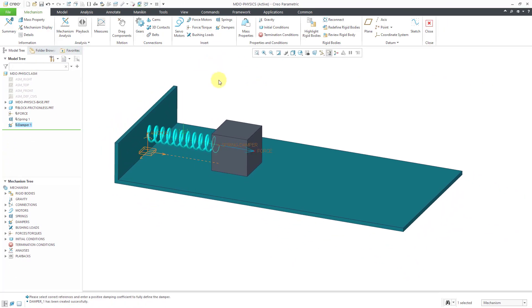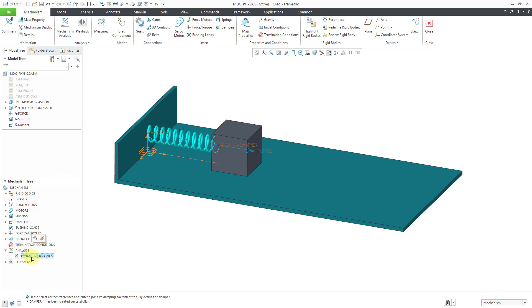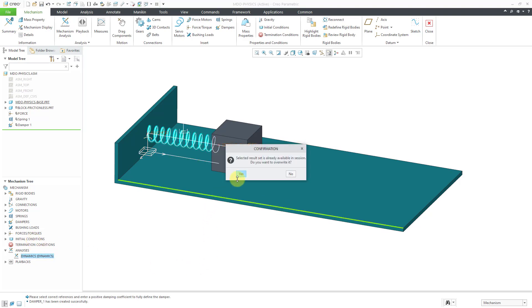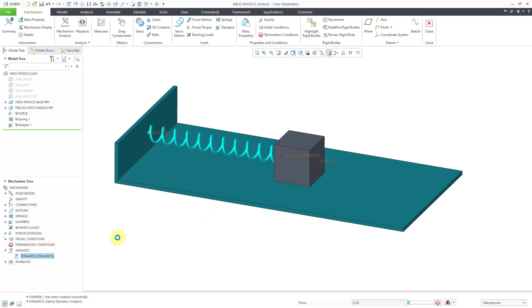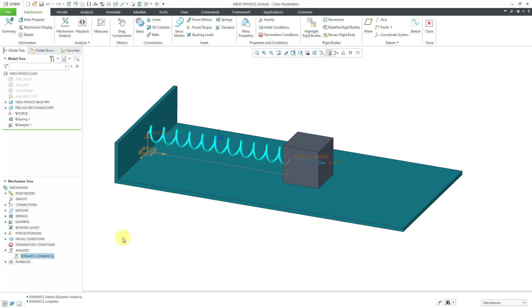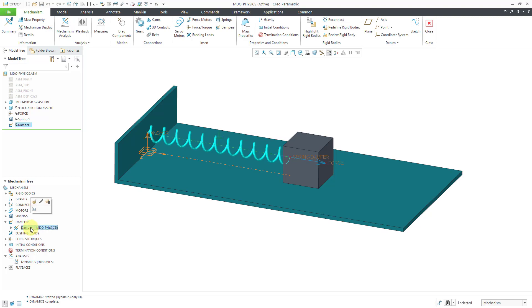So now that we have the damper in there and you can see an icon in the graphics area denoting the existence of the damper. Let's go back to our analyses and then use the green flag. Yes, we're going to overwrite the results. And then you can see it was like, wow, it just basically extended and then stopped. We have too much damping in the model. So I will expand dampers in the mechanism tree. And then click on it and edit definition.